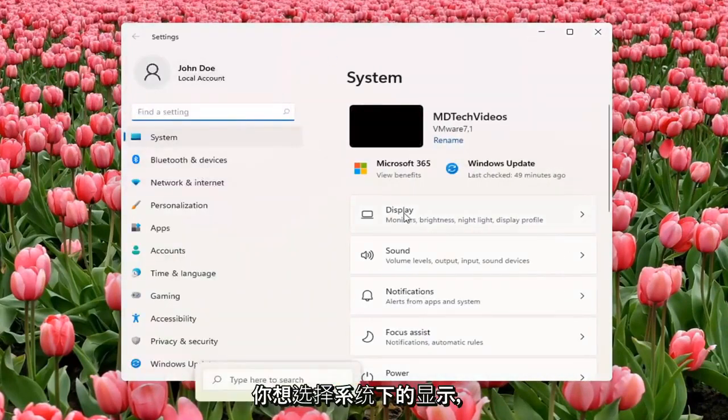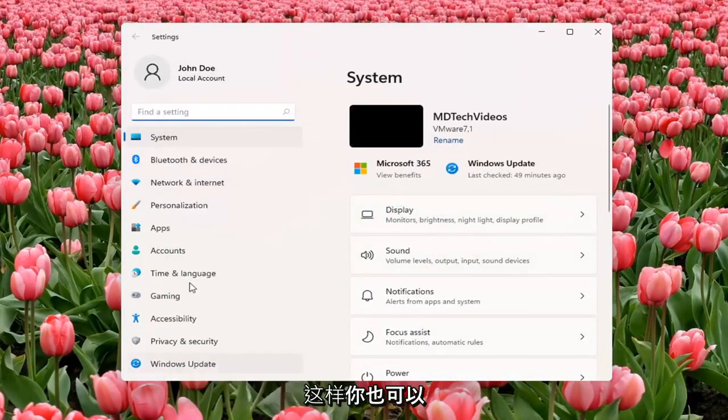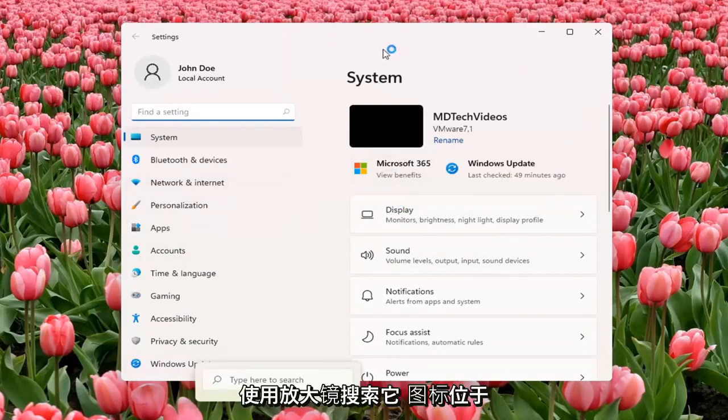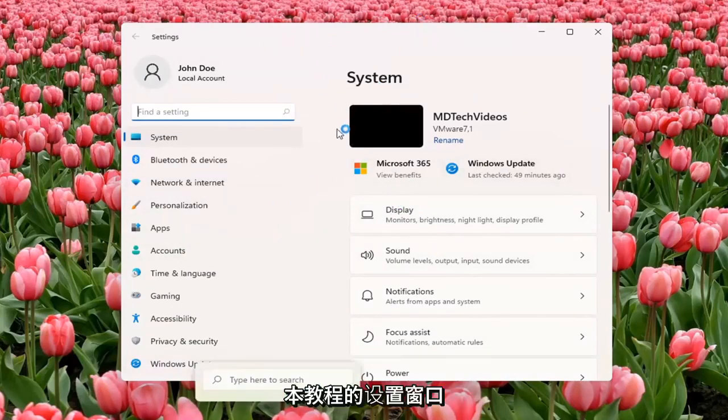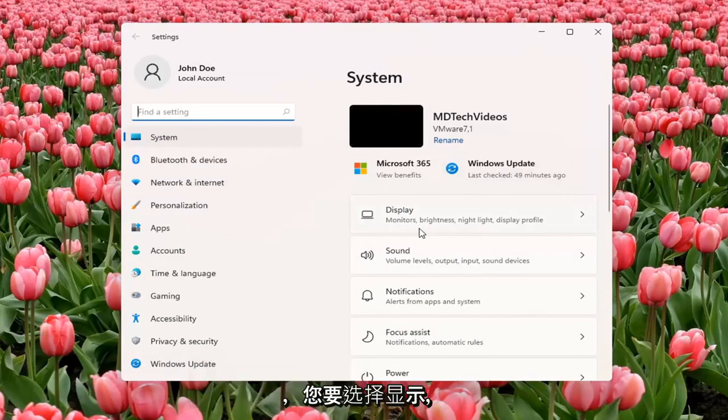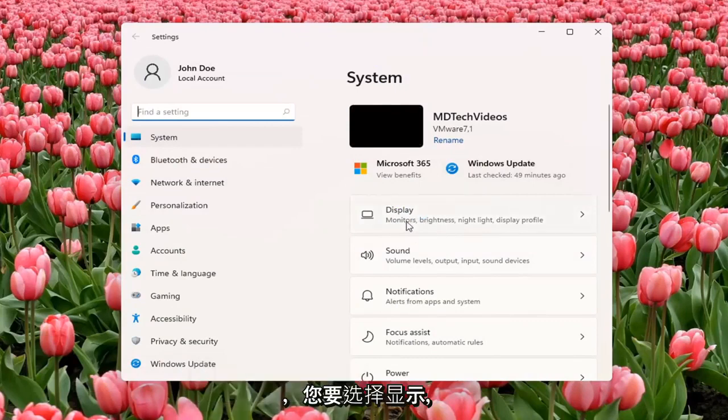You want to select Display underneath System. So you can also search for it using the magnifier icon down the taskbar. But we're going to open up the Settings window for this tutorial. And you want to select Display.